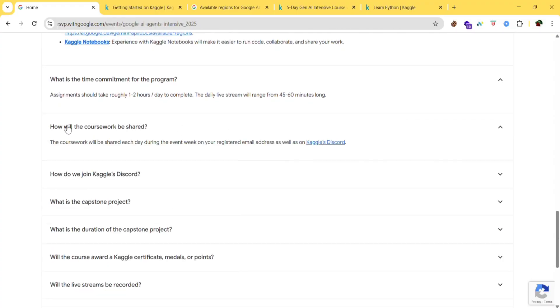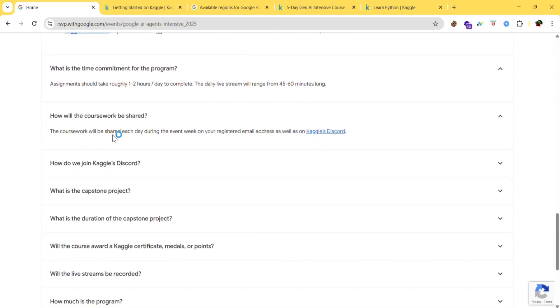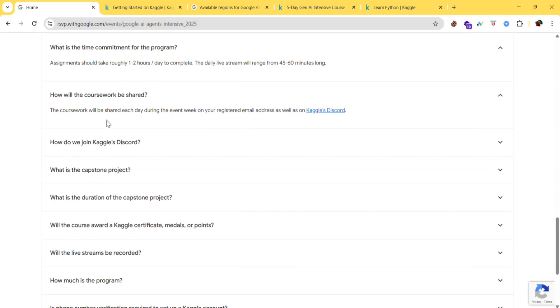How will the course work be shared? The course work will be shared each day during the event week on your registered email address as well as on Kaggle's Discord. So you will get it in the Kaggle's Discord as well as in your email address.